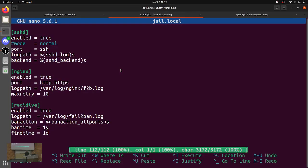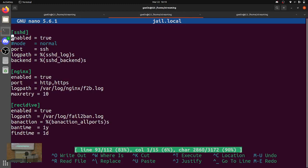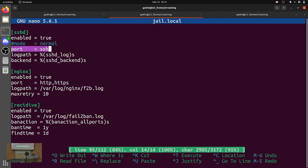Here is the actual jail config. Right here we have an SSH jail. The jail name is SSHD. We have to enable it — enabled equals true. We're setting the port to SSH, specifically for iptables. This is an instance of setting that port dynamically, where in the iptables action it looks up what the port is. For a different service like Nginx, I set the port to HTTP and HTTPS.